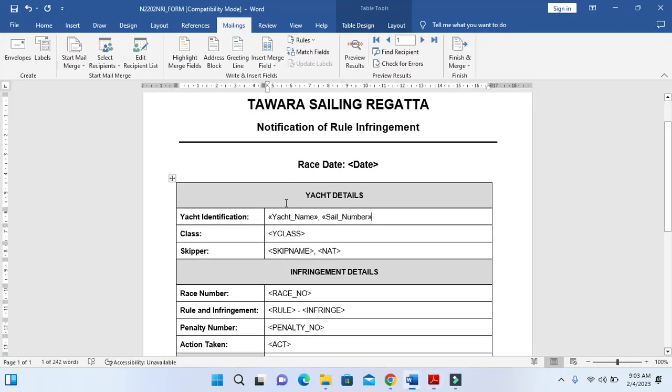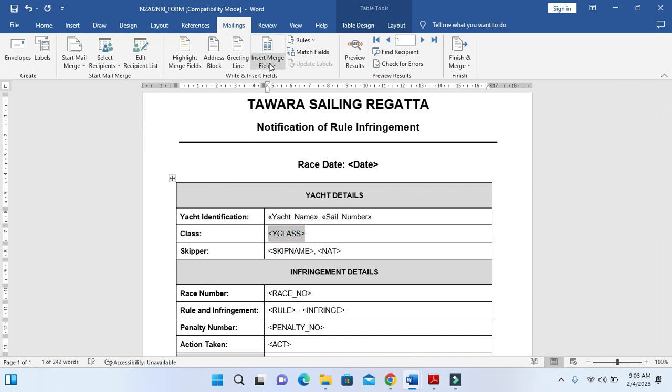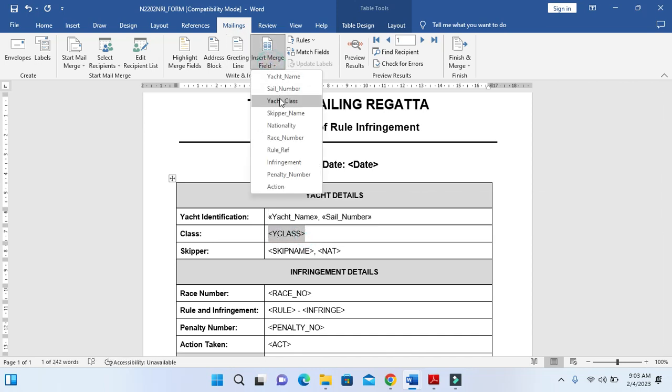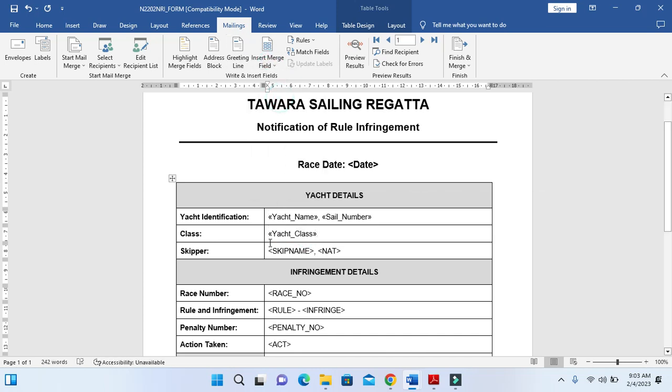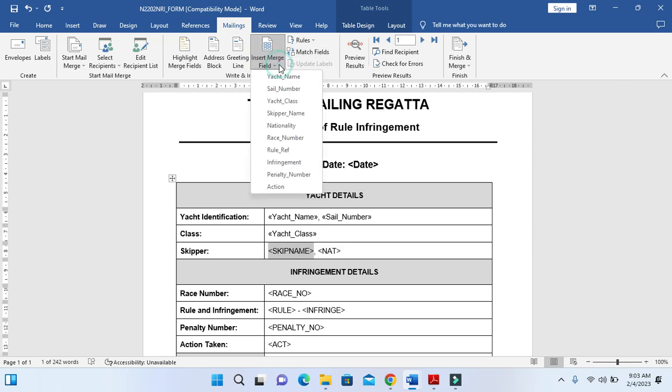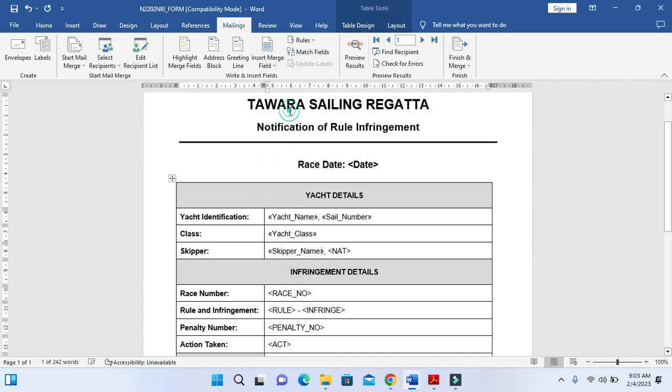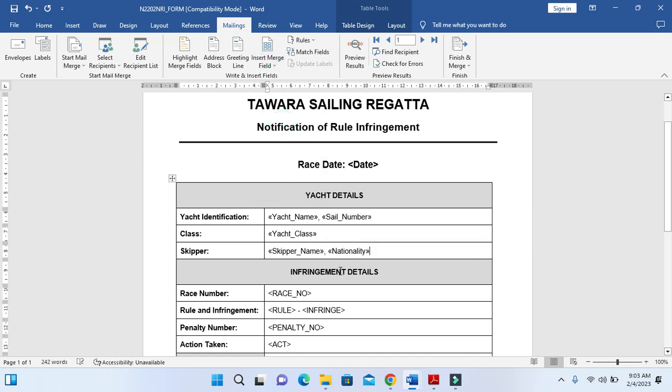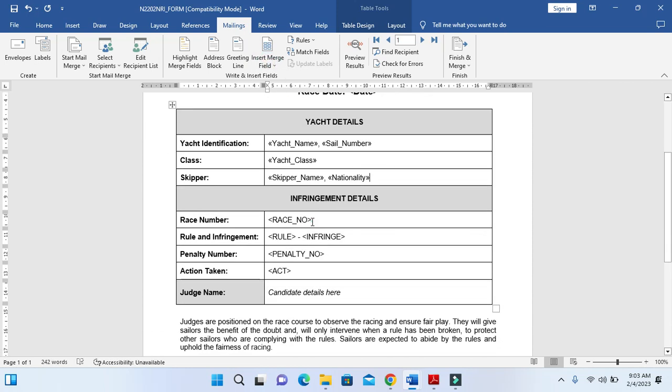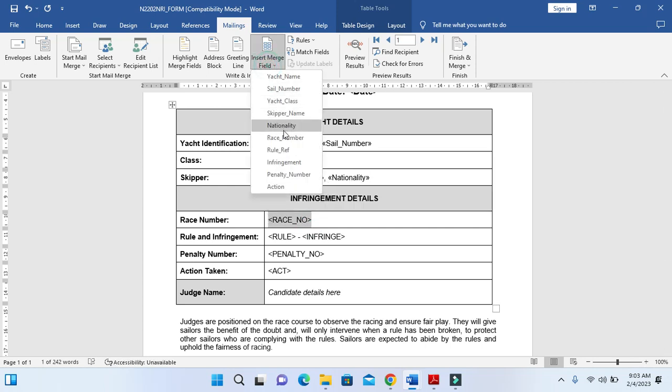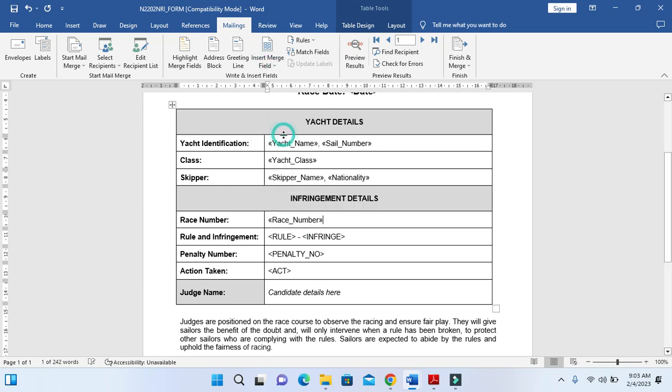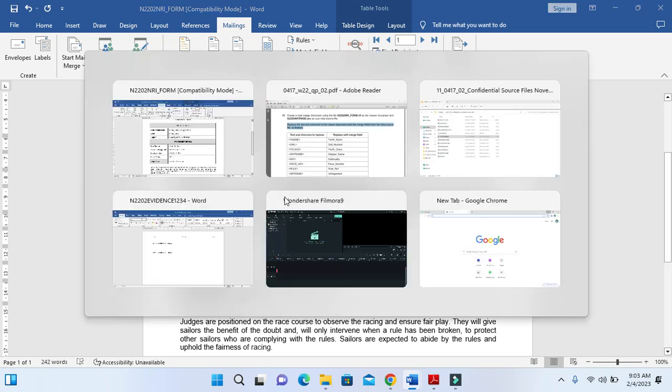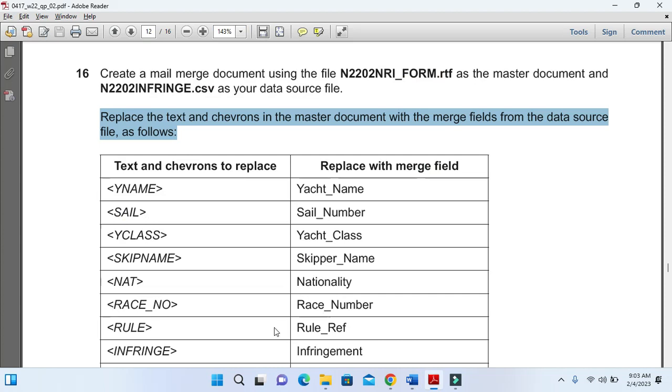Then yacht class, yacht class is here. Then the skipper name or skip name is going to be replaced with the skipper name. Then nationality NAT with nationality. Then race underscore number with race number.